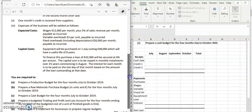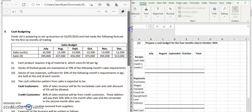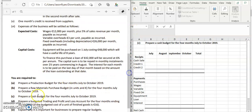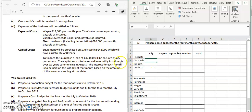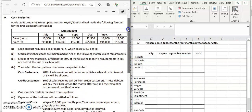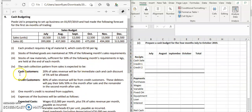Let's have a look at Part C of the 2019 mock paper for cash budgeting. Part C says prepare a cash budget for four months: July to October. We don't necessarily need a total column. We're going to start here with the cash receipts.